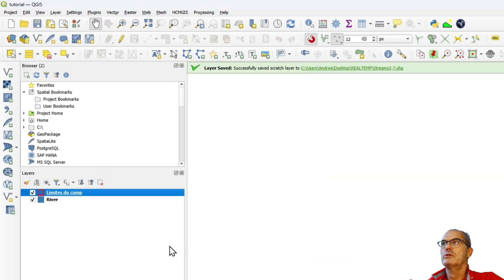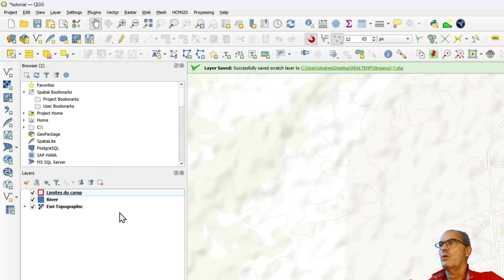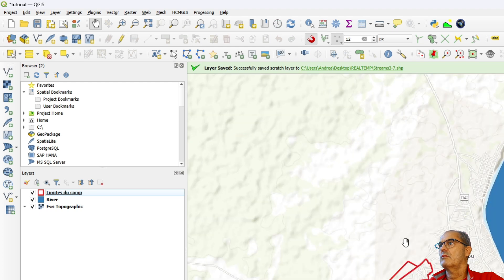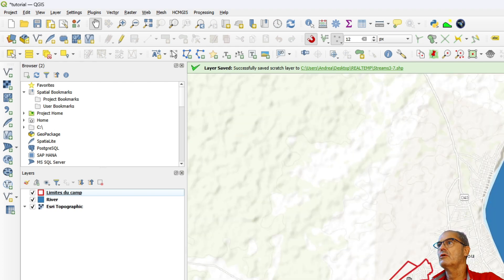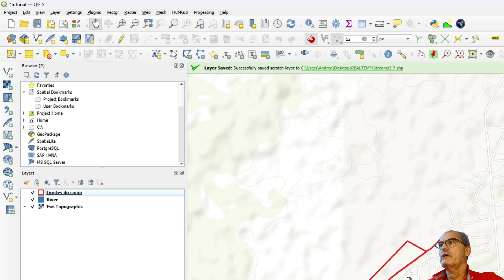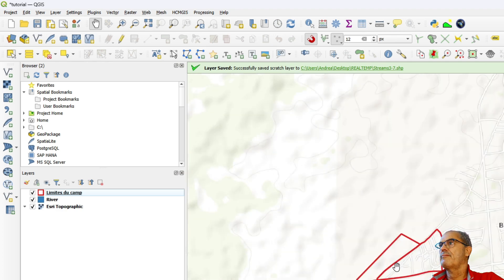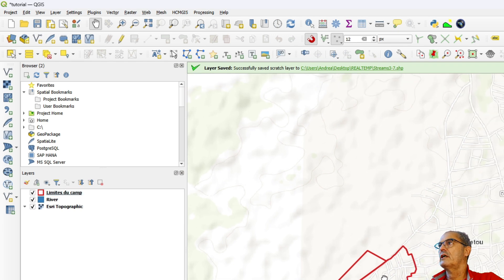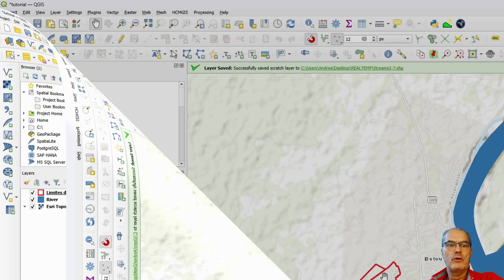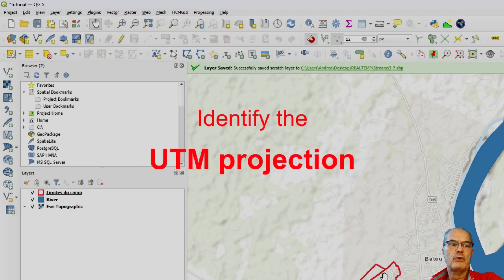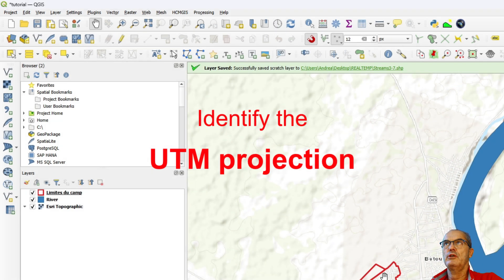We are somewhere in the Republic of Congo. We have a refugee site called '15 de Avril' and I want to develop the watershed analysis of this area. First of all, I need to identify my UTM projection.